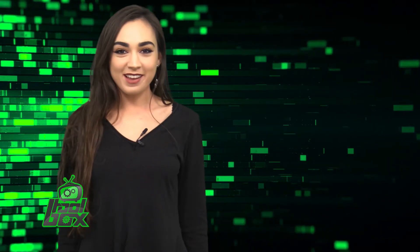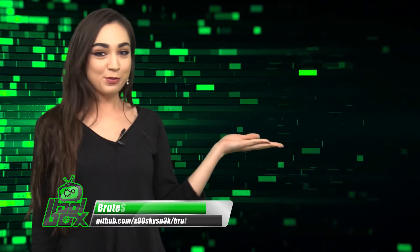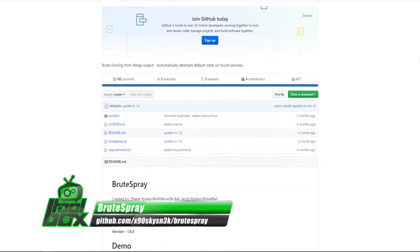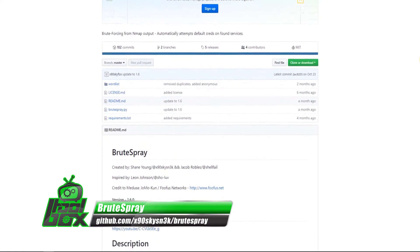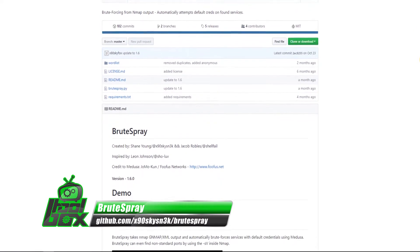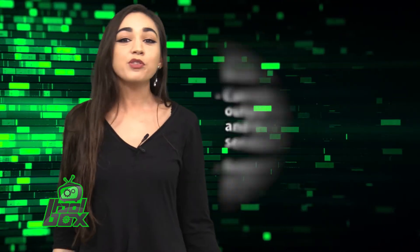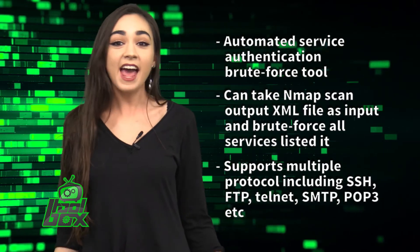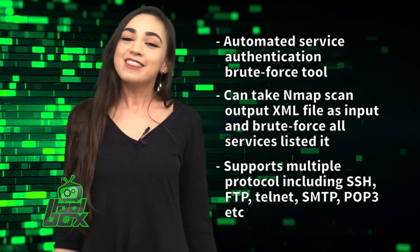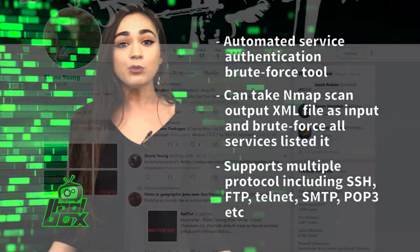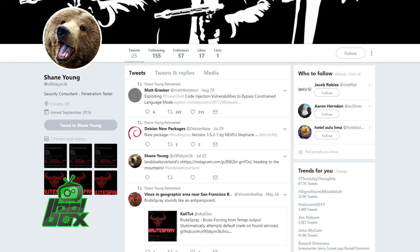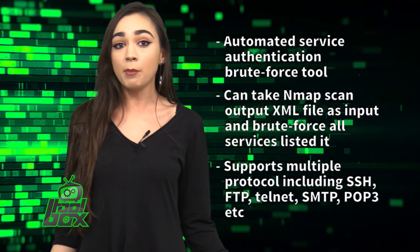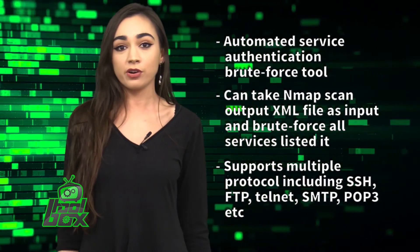I have an awesome tool to show you guys today. Let's take a look at BruteSpray. BruteSpray is an automated service authentication brute force tool. It can take an nmap scan output XML file as input and brute force all identified services. It also supports multiple protocols including SSH, FTP, Telnet, SMTP, POP3, and more. This tool is written in Python and was developed by Shane Young and Jacob Robles. It is also based on Medusa Project, which is a parallel and modular authentication brute forcer.